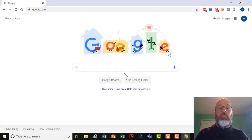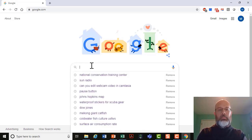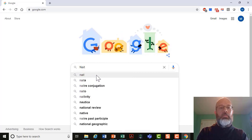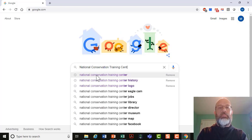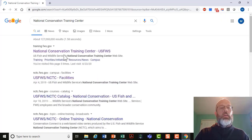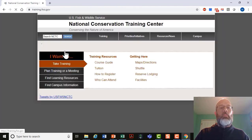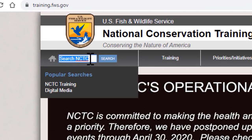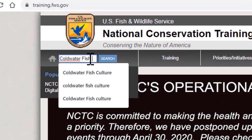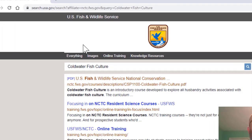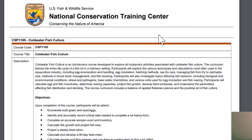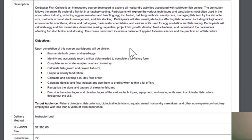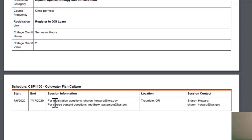As promised, I'm going to show you how to find Cold Water Fish Culture on our website. Go to Google and type in National Conservation Training Center, hit enter, and open the first result. Then go to the search bar and type in Cold Water Fish Culture and hit search. The first PDF that comes up will take you to more information about the course, including course description, objectives, target audience, and upcoming course dates.